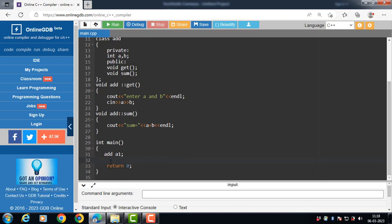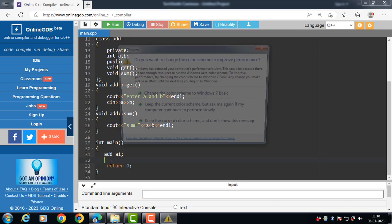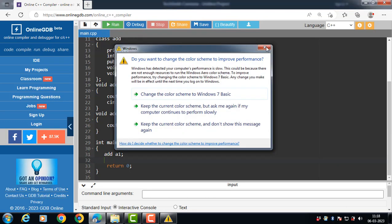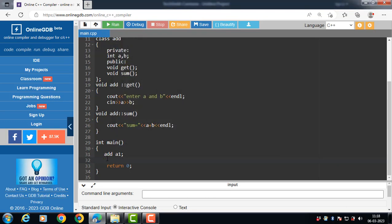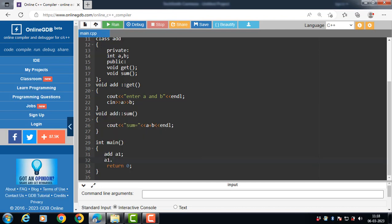Now access the data members and member functions of the class using the dot operator: object name followed by the dot operator, then the name of the member function. Call get to input the values of a and b, then call a1.sum to display the addition of a and b.